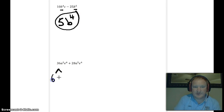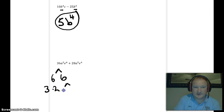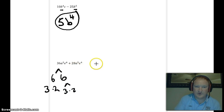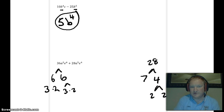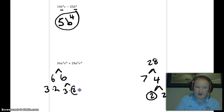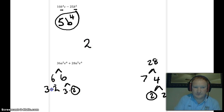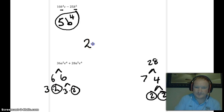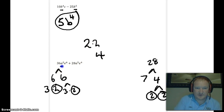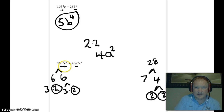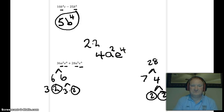Here's a bit more math. For 36 and 28: 36 is 6 times 6, which is 3 times 2 times 3 times 2; 28 is 7 times 4, which is 2 times 2. They share two 2s in common, so the GCF of the coefficients is 4. For the variable A: we have A squared and A to the fifth — choose the smallest, A squared. For E: we have E to the sixth and E to the fourth — choose the smallest, E to the fourth.